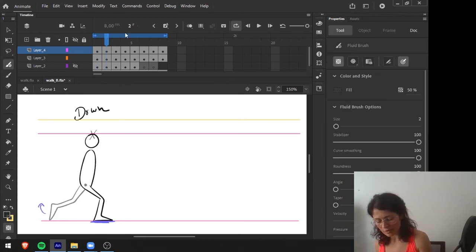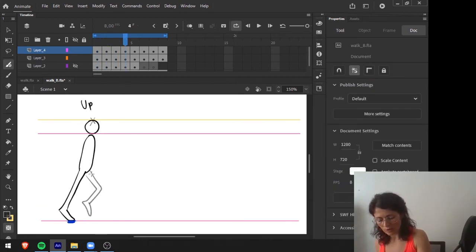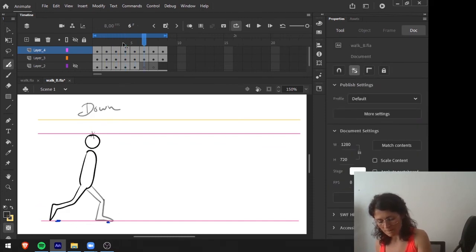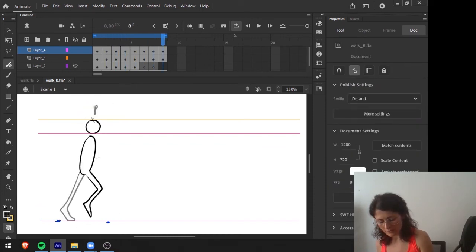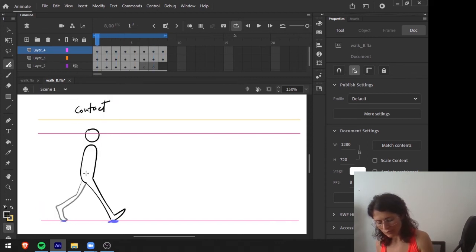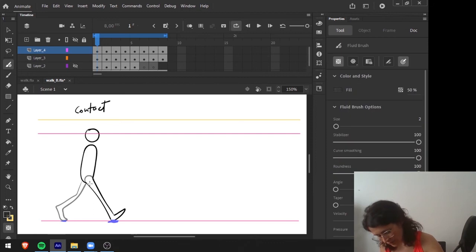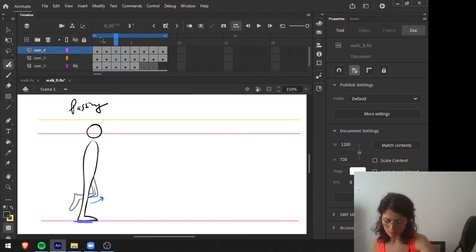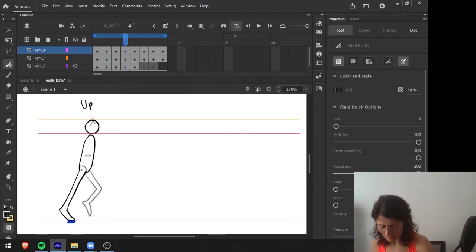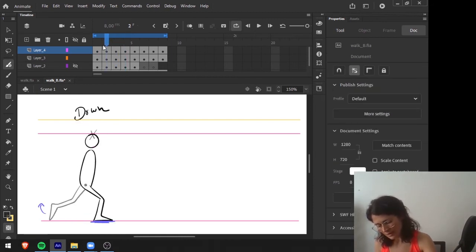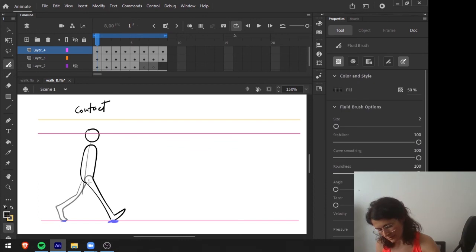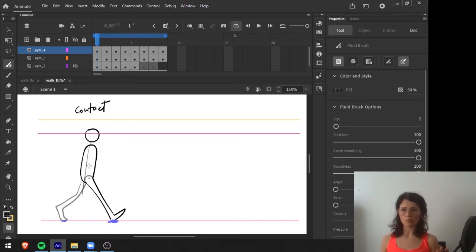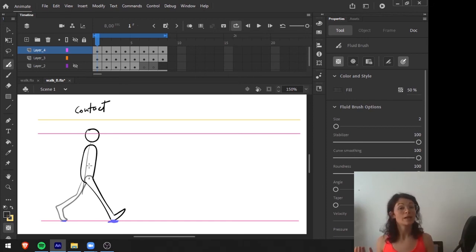The hips rotate as well — they go back corresponding to the leg positions. If you divide the body, you can see the hip shifts position between poses. The arms move in opposite directions relative to the legs, so if the right leg is coming forward, the left arm also comes forward. The better we simulate these movements, the more personality the character will have.